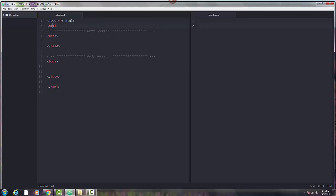and in Atom, when I select the first one, the pair, the partner, the end tag, also gets highlighted, or underlined in this case. If I select the top head, the end head tag gets selected, and the body and end body.